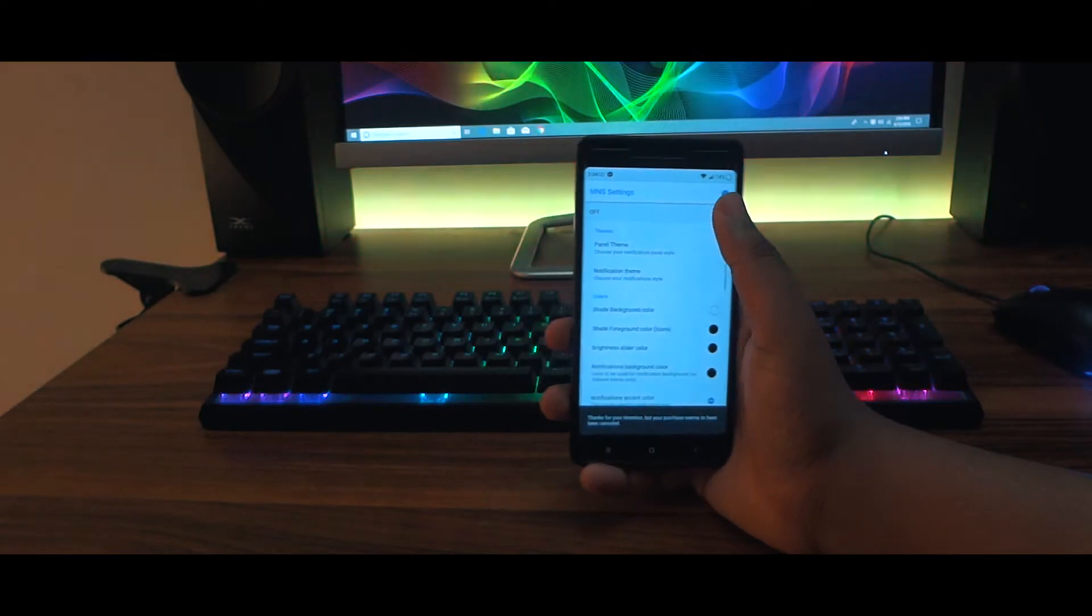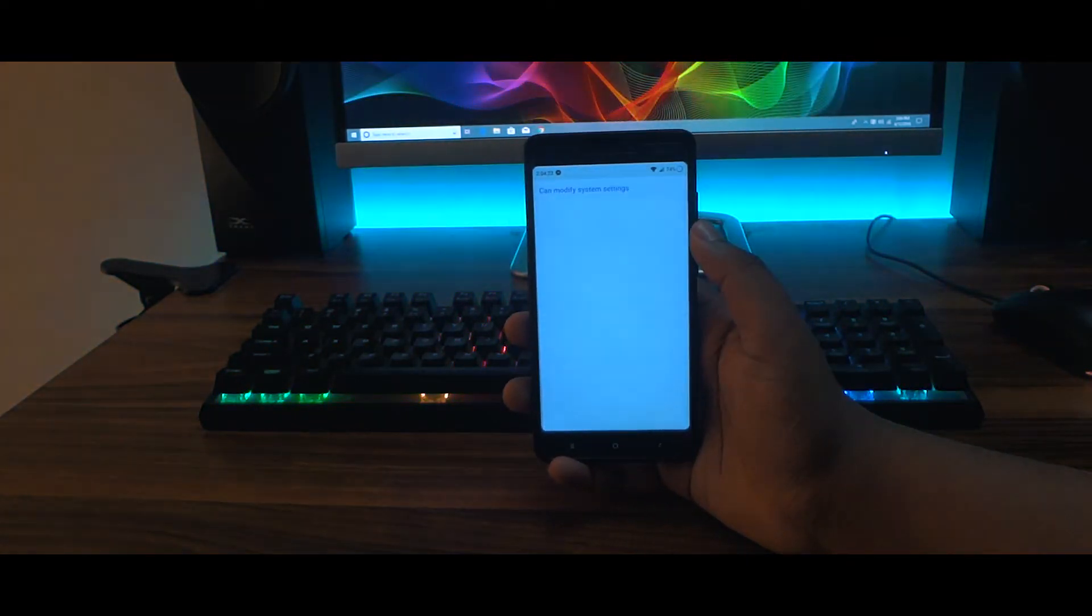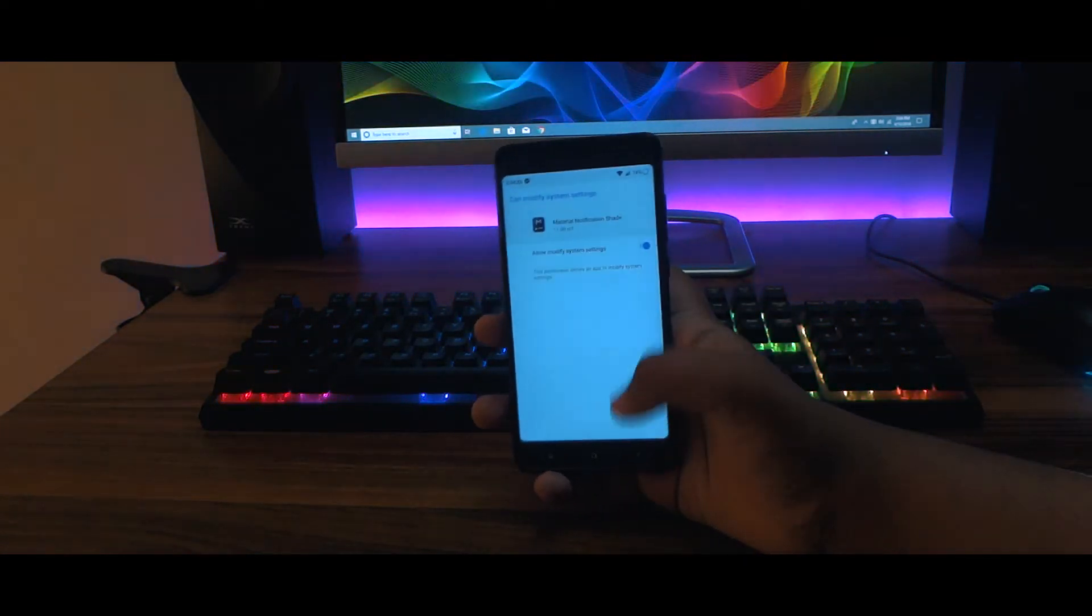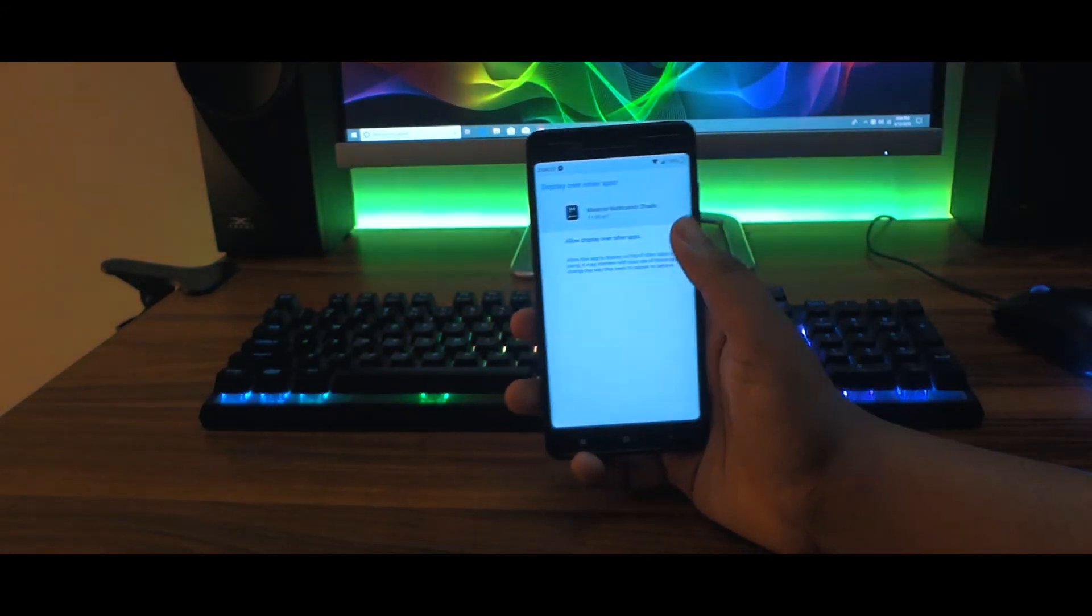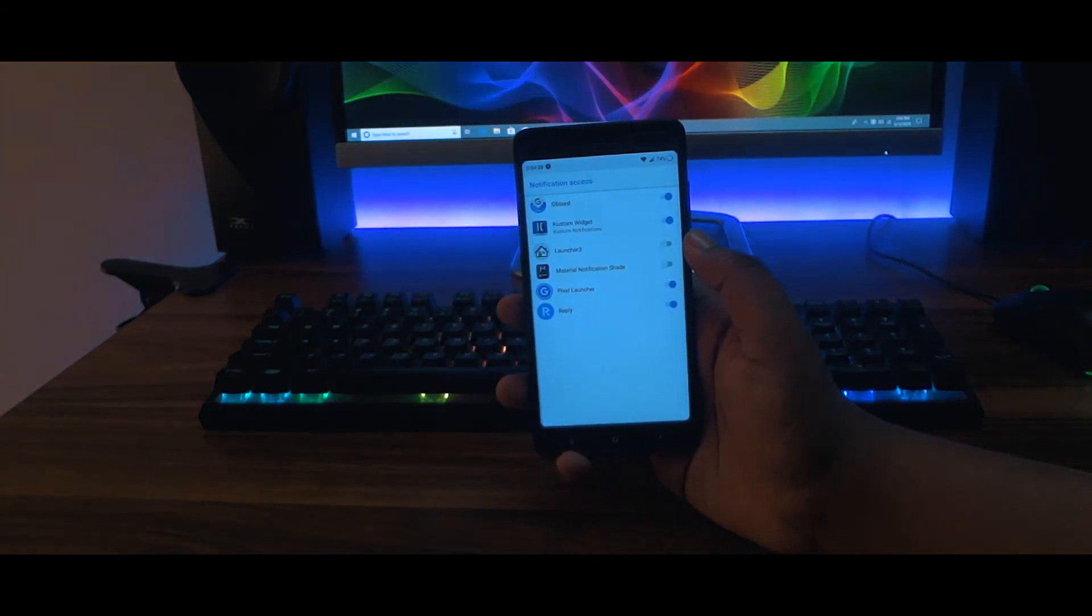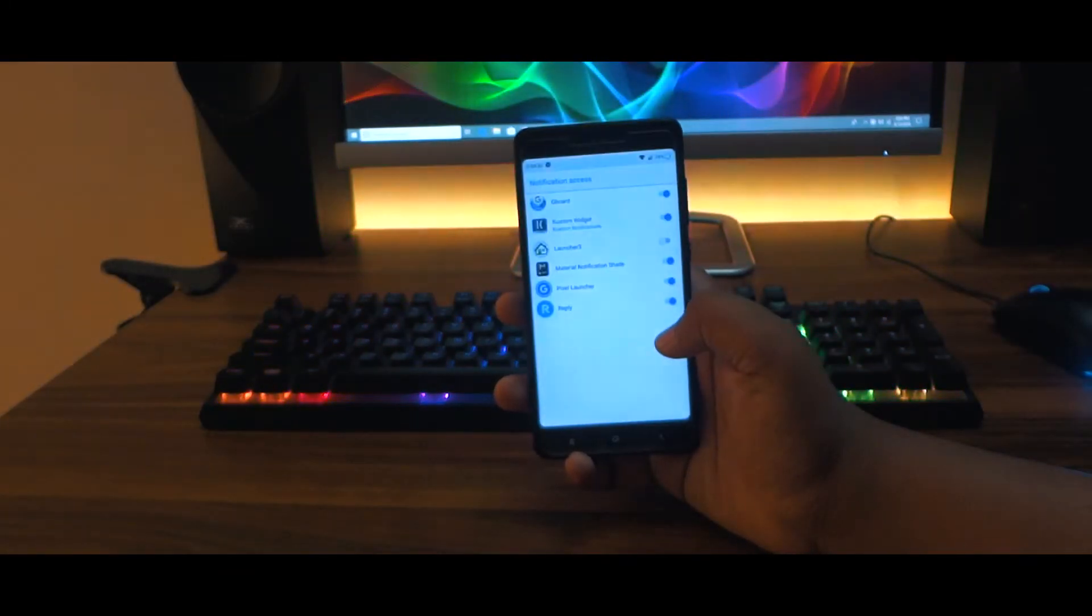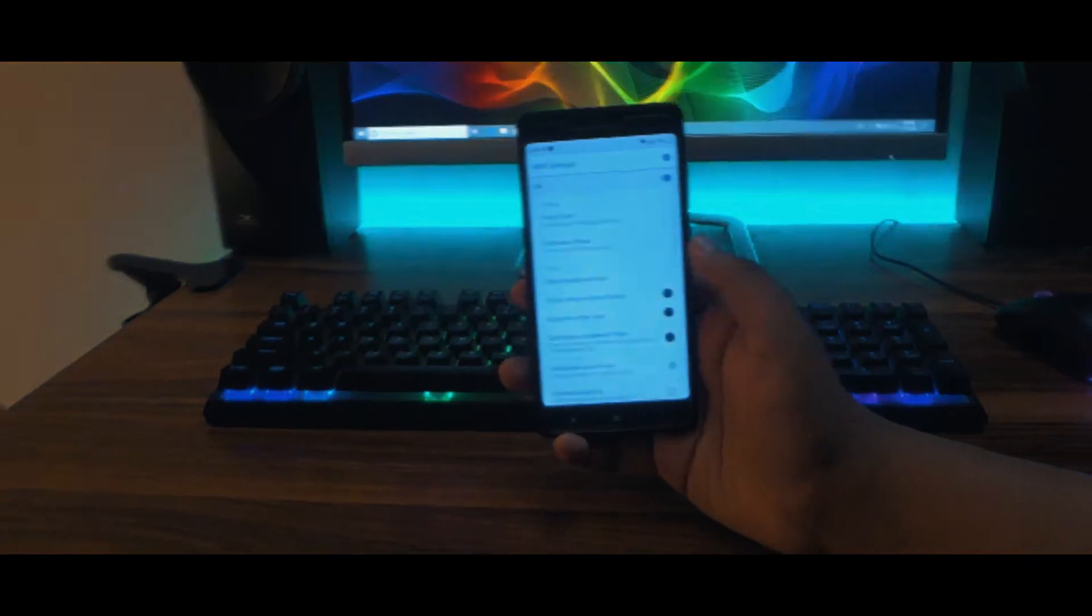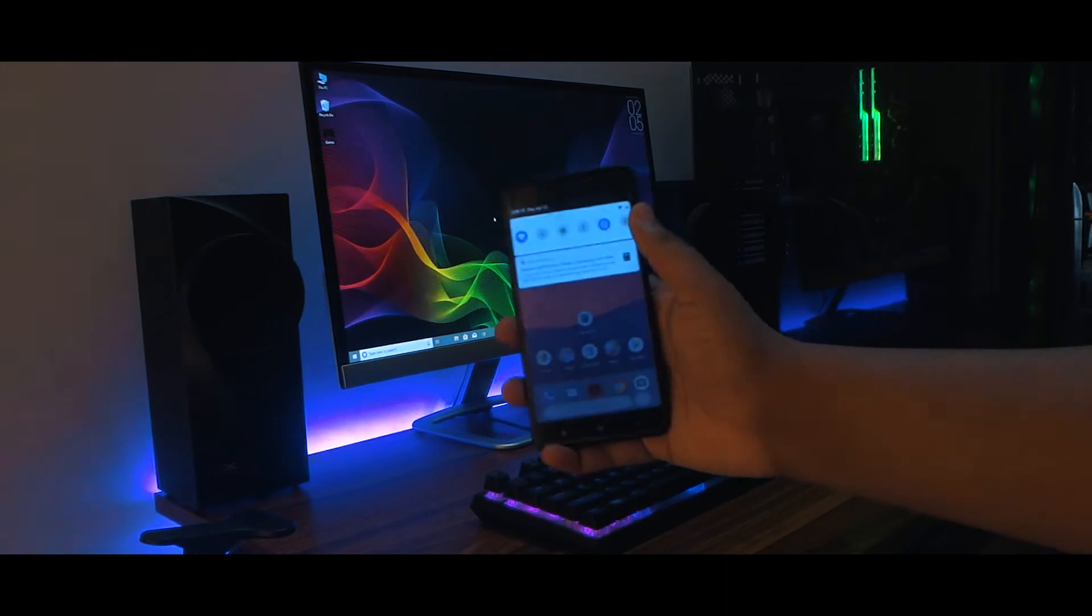Now go ahead and toggle it on. Now give it the permissions. Note that it is pretty important to give it all the permissions in order to run this app properly. So after giving it all the permissions, you'll get Android P-like notification shade on your Android device.